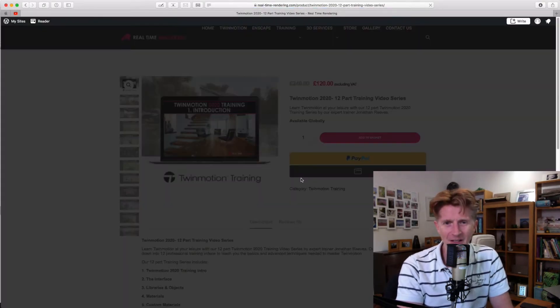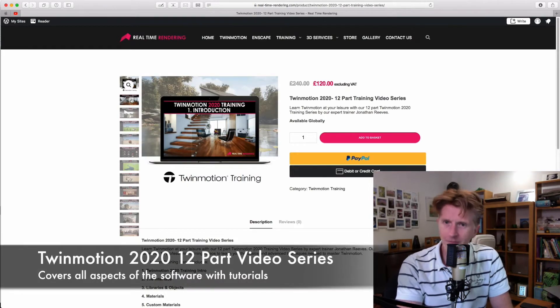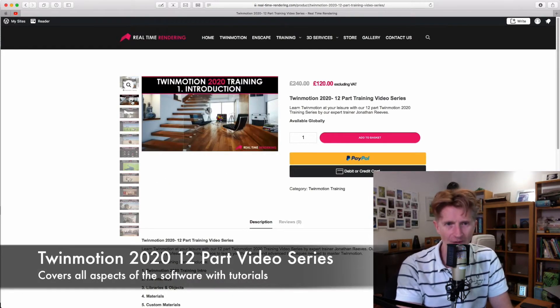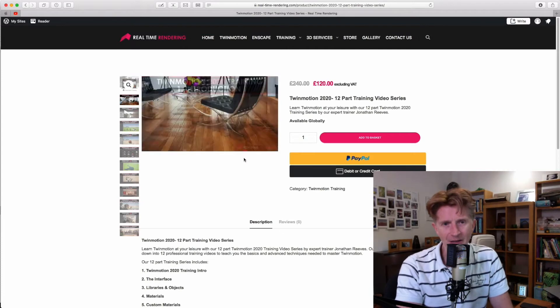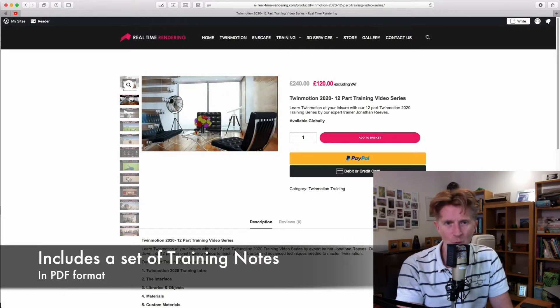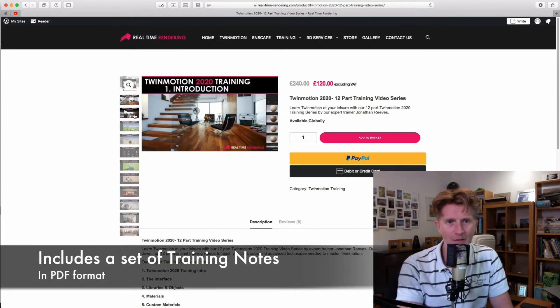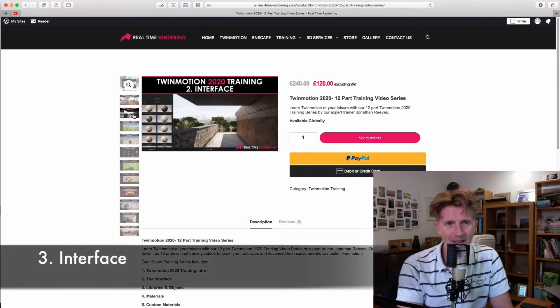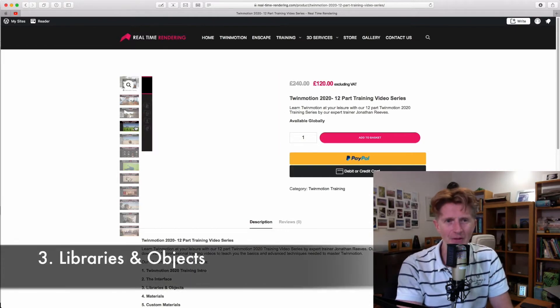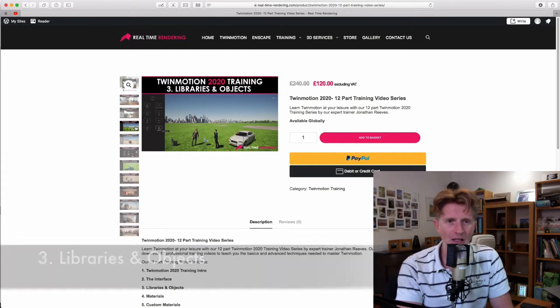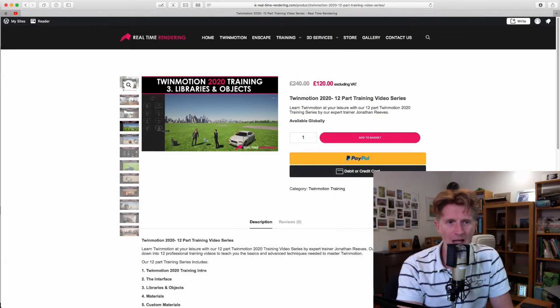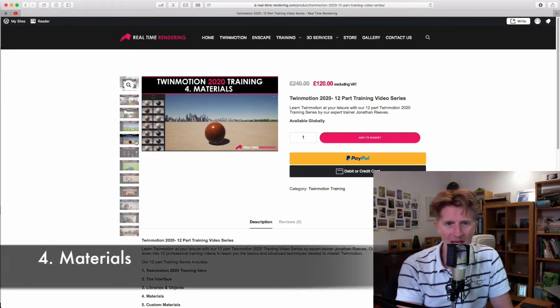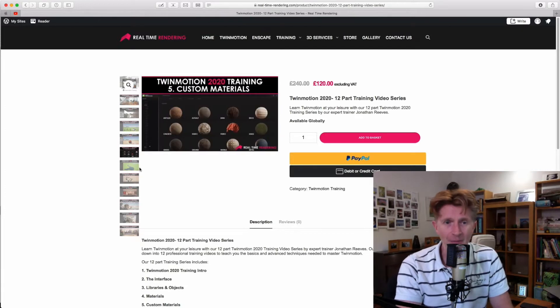Basically, it's divided up into 12 videos. We've got a really nice introductory video that will take you through. There's a set of training notes that will go with this that I'll send as a PDF. We talk about the interface and introduce you to the interface. Lots of hints and tips there as well. And then we'll get on to things like libraries and objects, materials, how to make materials, use them and edit them.